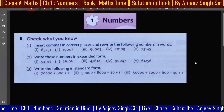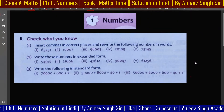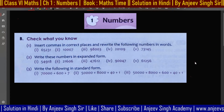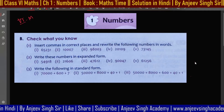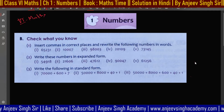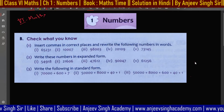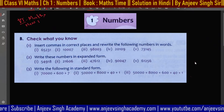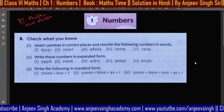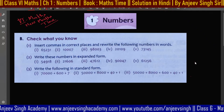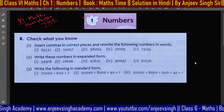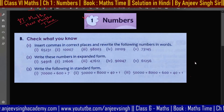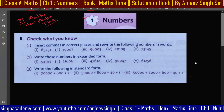Hello, my dear students, welcome back to Digital Classes. Today I am going to discuss Class 6 Maths. The book name is 'New Maths Time.' We will discuss Chapter 1 in this book, and I am going to give you the solution. First, we have a 'Check What You Know' section, which you will find on the first page.